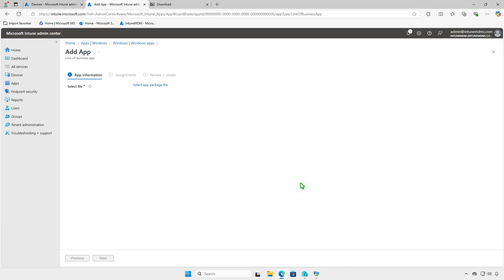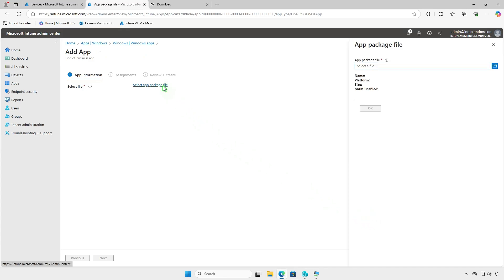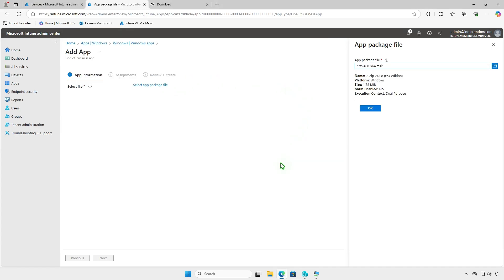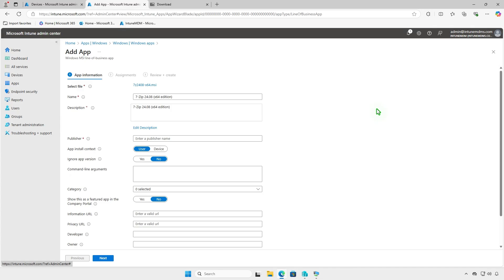Click on the Select app package file link, then browse to the location of the MSI installer file you downloaded earlier. Once the MSI file is selected, the required fields will populate automatically.